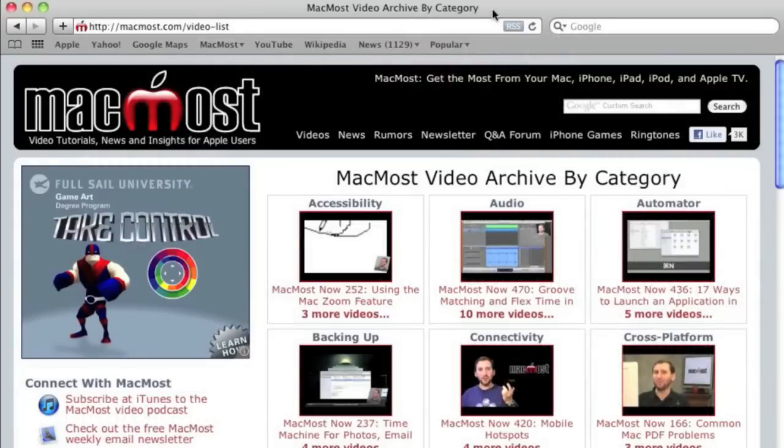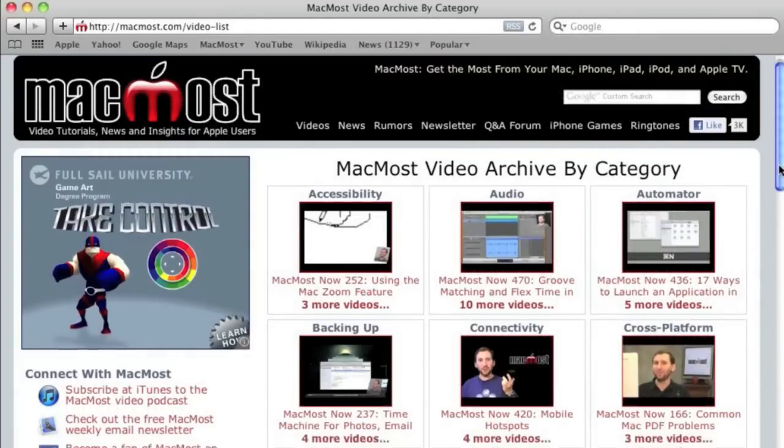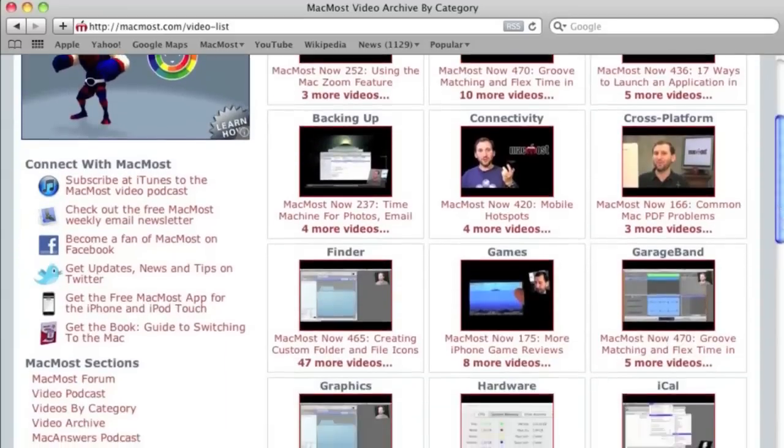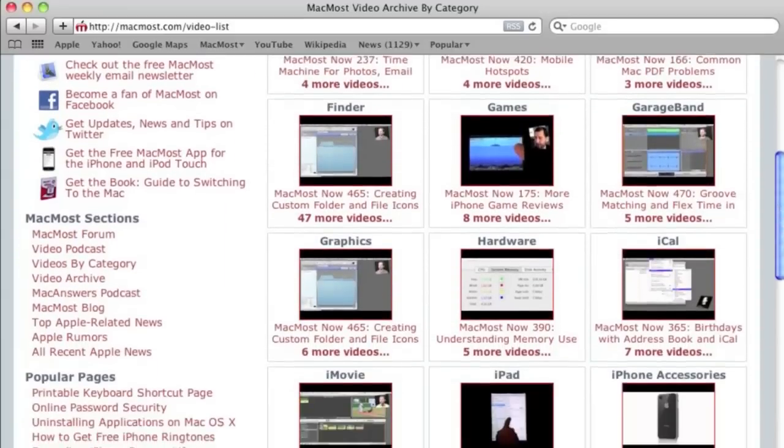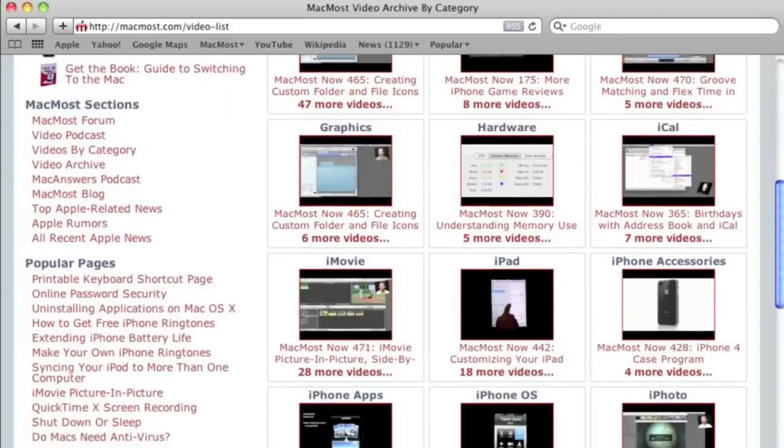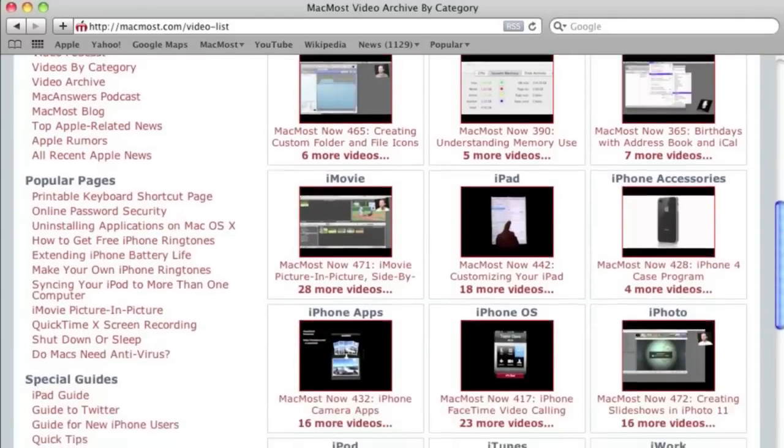Want more video tutorials? Just go to MacMost.com, click on the videos link at the top of the page and then you can view all of the hundreds of MacMost videos by category.